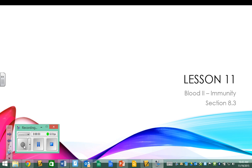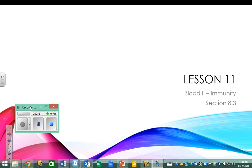This is Lesson 11. We're still talking about your blood. This time we're going to focus on your white blood cells, mostly because we'll be talking about immunity and how your body — specifically your blood — can help protect you against infection and disease. This is the last lesson in the section on circulation.